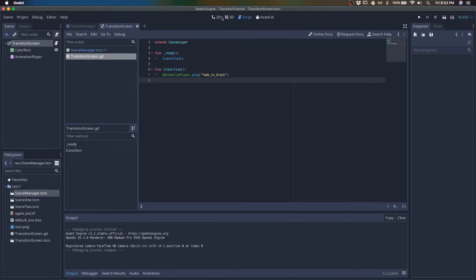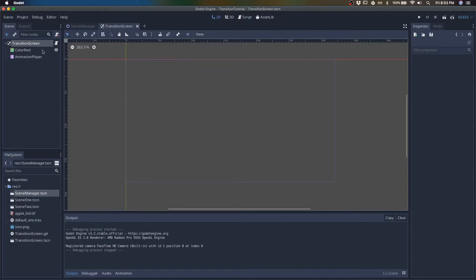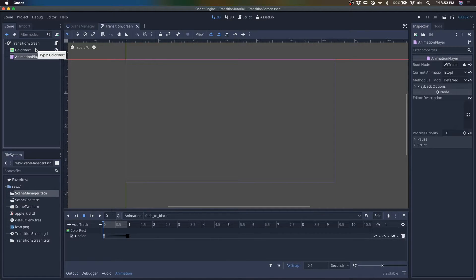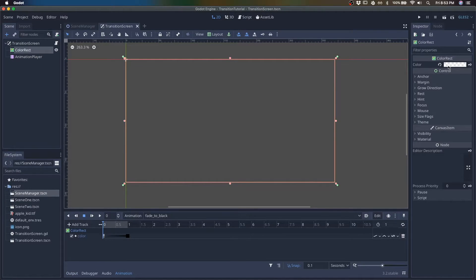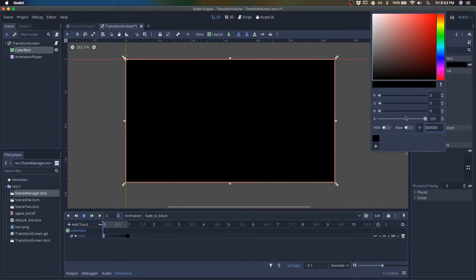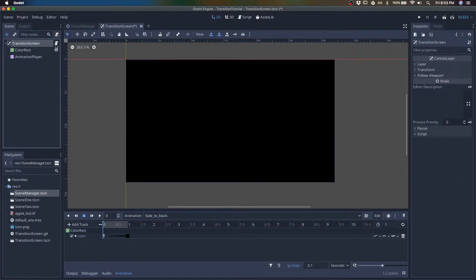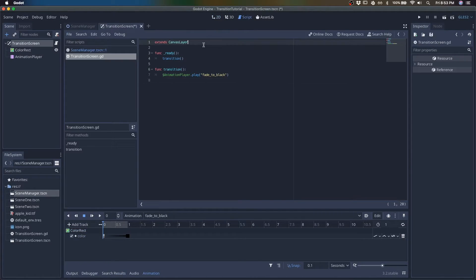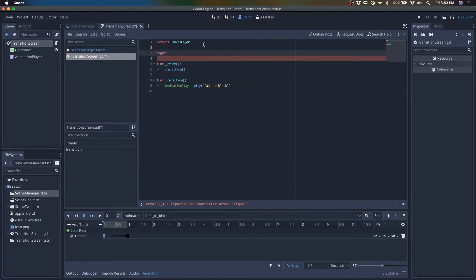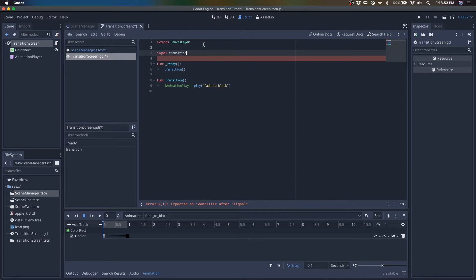So after we fade to black, we want to alert whoever is managing the scenes that it's okay to start changing scenes because we can do that once we cover up the screen. So we'll create a signal. Signal would be a perfect way to alert scenes that are using this transition screen. So we'll call it transitioned.